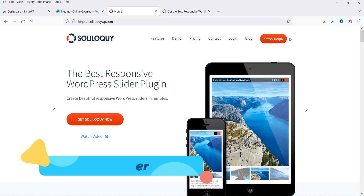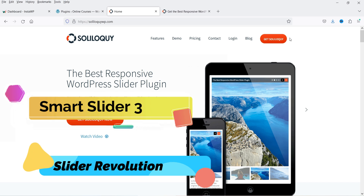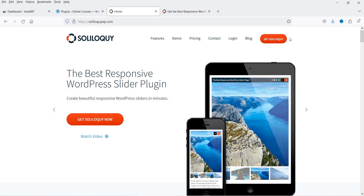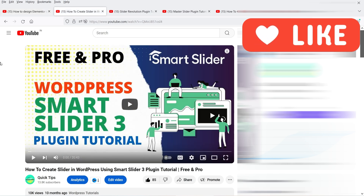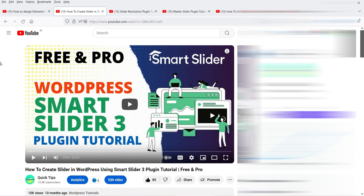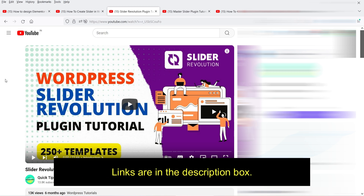This is basically an image and video slider only. If you're looking for a layer slider where you can put text and other layers on images, you can go for other sliders — for example, Slider Revolution or Smart Slider 3. These are layer sliders where you can put layers on images and videos. I've already published videos on how to create sliders using Elementor and Smart Slider 3, which is one of the best sliders for WordPress.